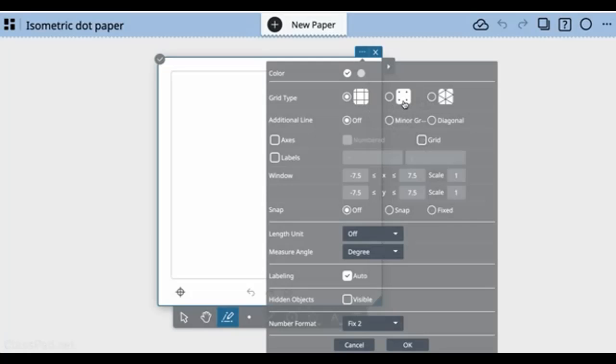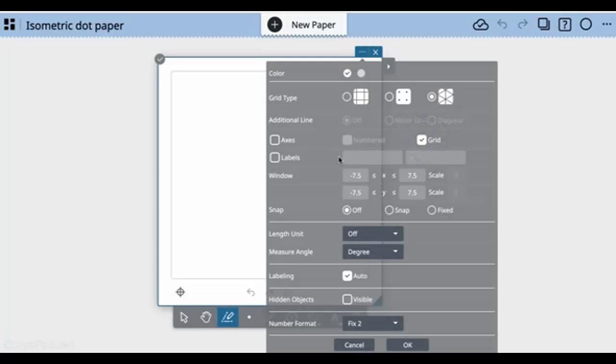You have dot grids and isometric grids. Isometric grids are really good for helping students see in three dimensions.